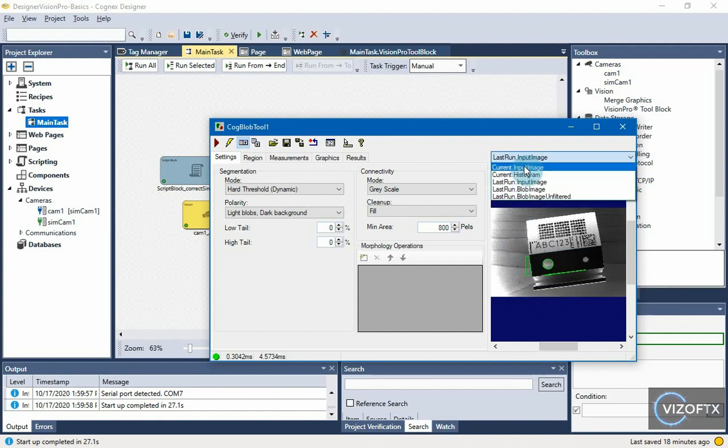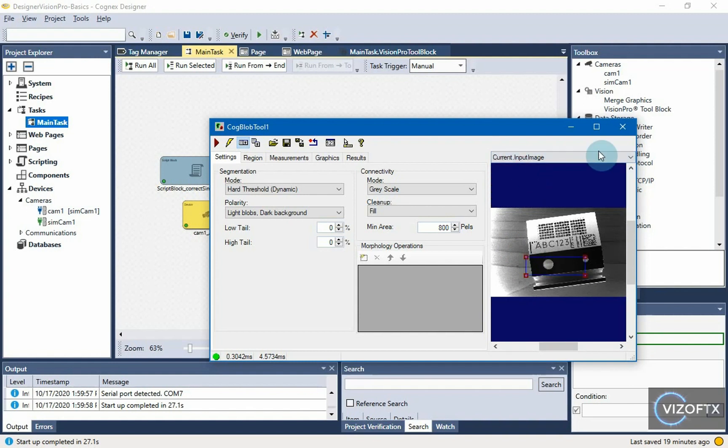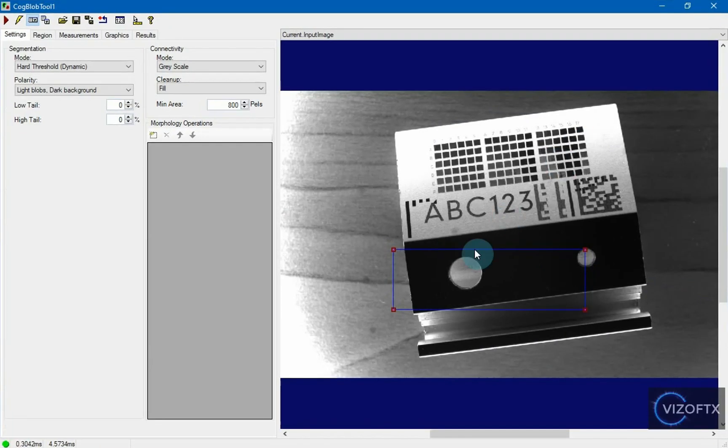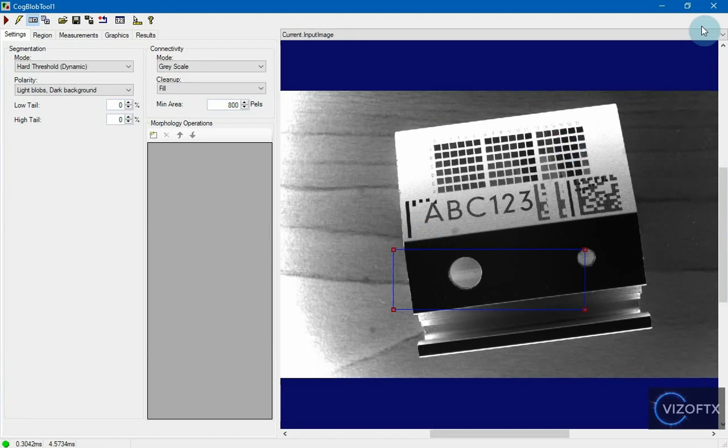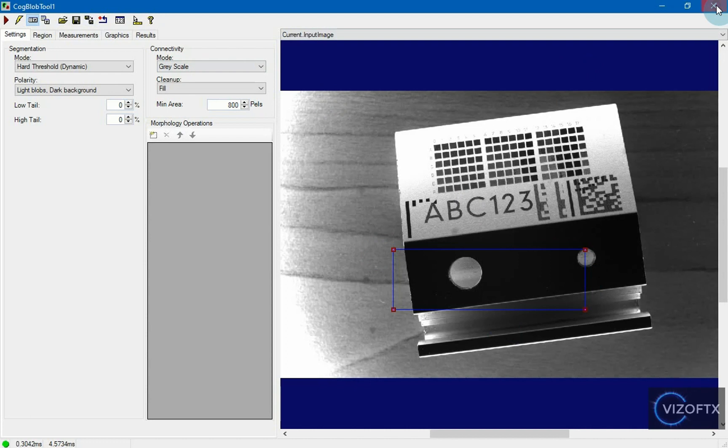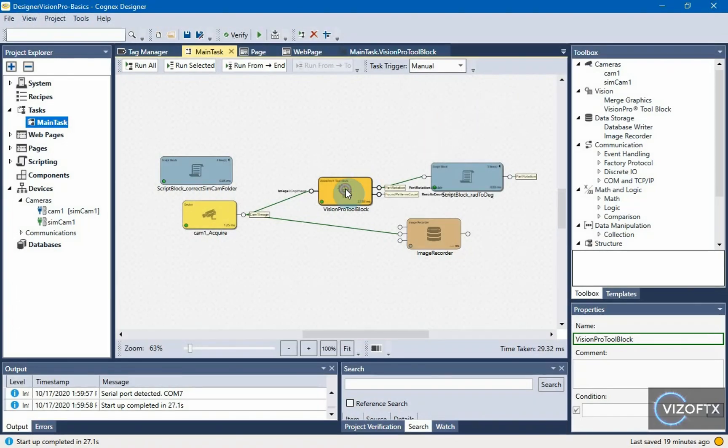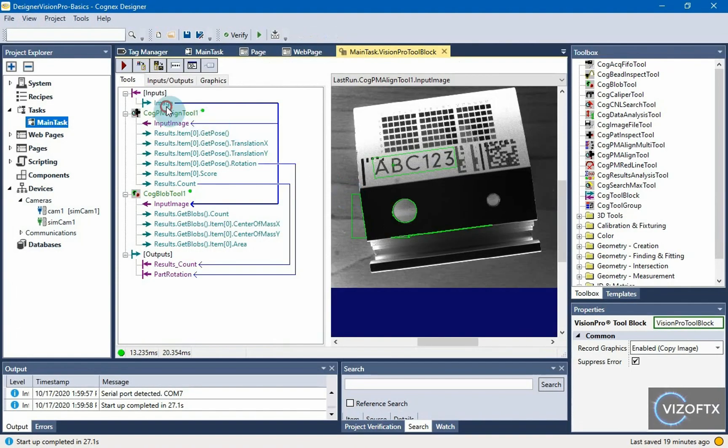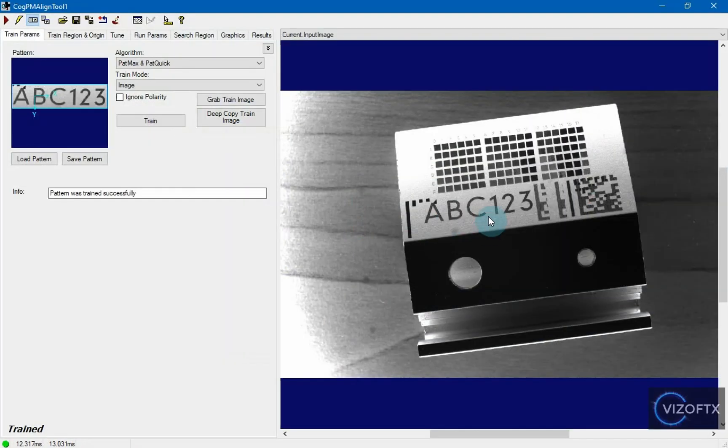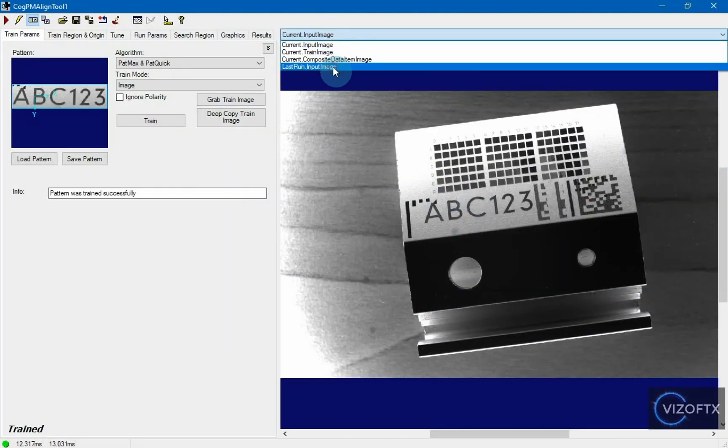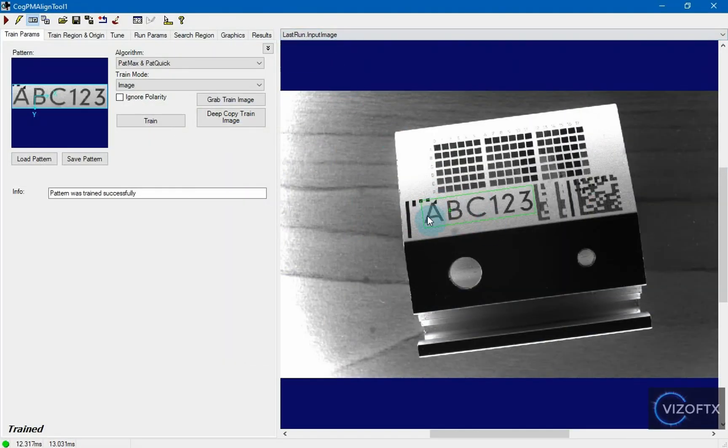When we look at the current input image, I can see that the region didn't move because the blob tool is searching in the region 1 specified, and it doesn't know that the PM align tool previously found the pattern rotated and shifted like this.